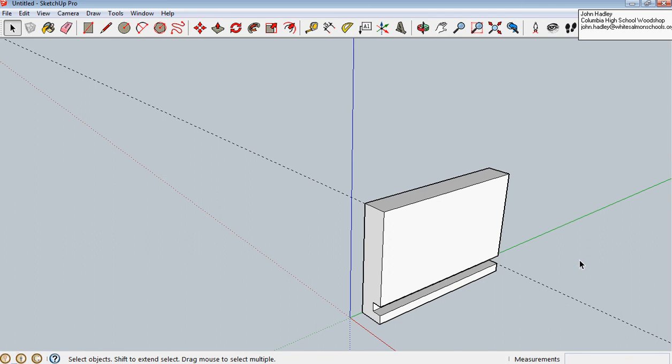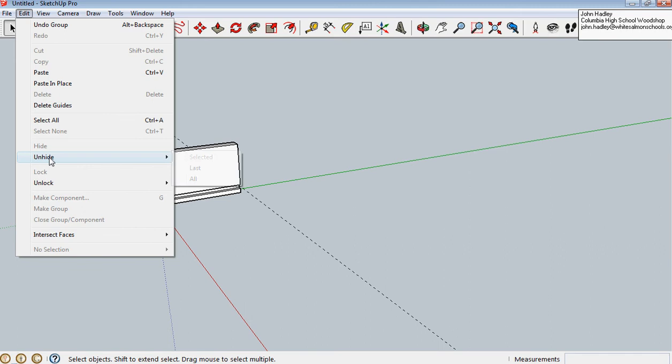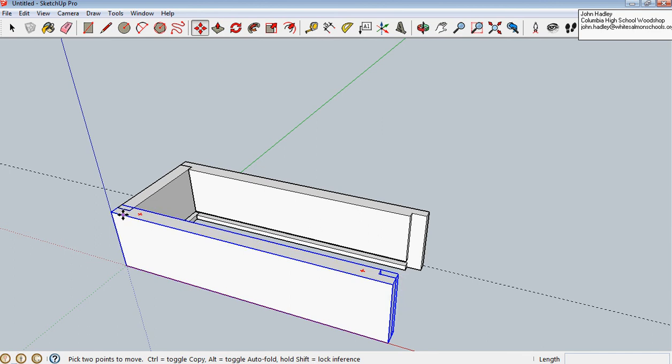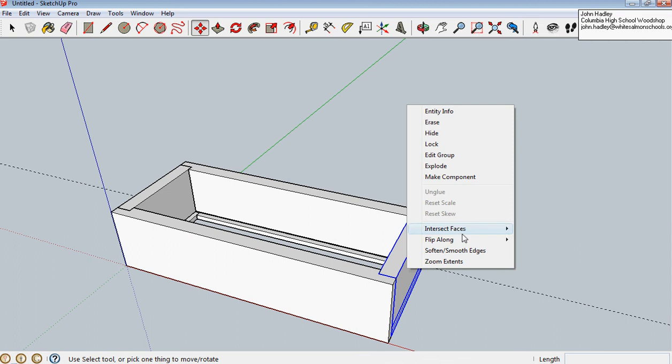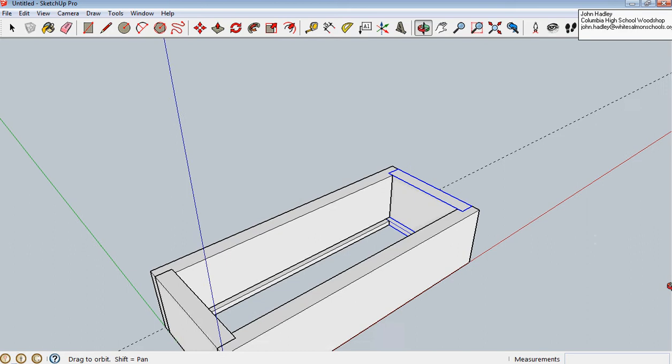Now, when I say edit, unhide all, I get my other sides again. Now, notice, I'll be able, because this is a group, this is a group, and this is a group, I'll be able to grab this one, bring it down, hit control, bring it to here, click it in, right-click, flip along the red axis, and it's in there now.